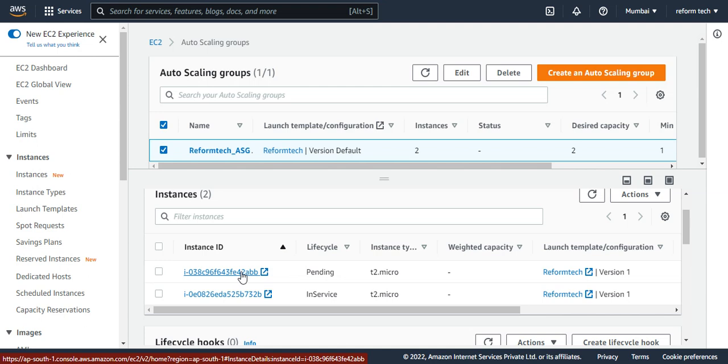This is how an EC2 auto-scaling group works. Thank you for watching this video — we'll see you in the next video.